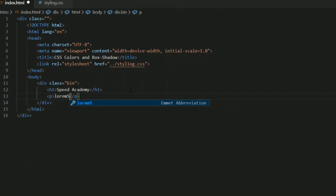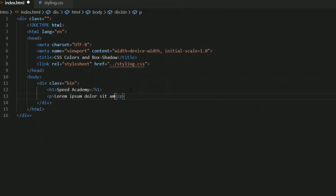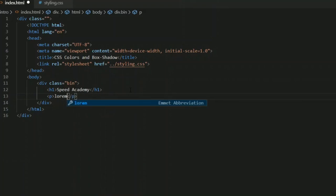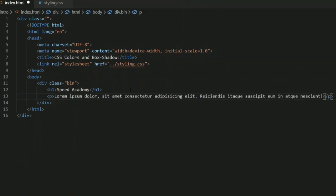It will automatically add that number of words as a paragraph to your web page. For example, I used 'lorem 5' so it added a five-word paragraph automatically. Similarly, if you type 'lorem 15' and press Enter, it will automatically add a 15-word paragraph to your web page.